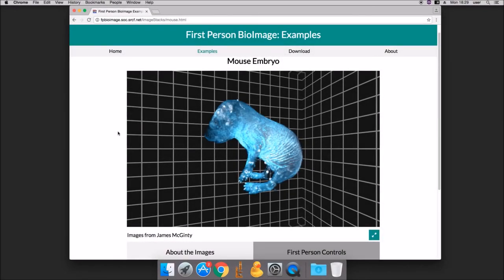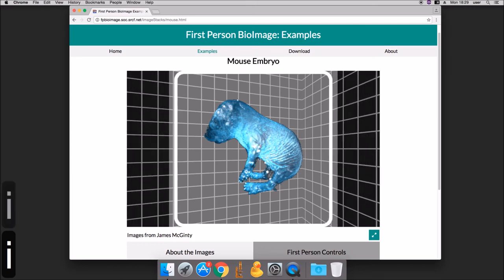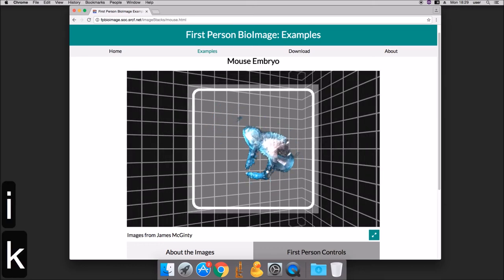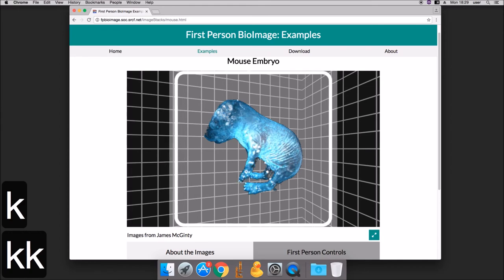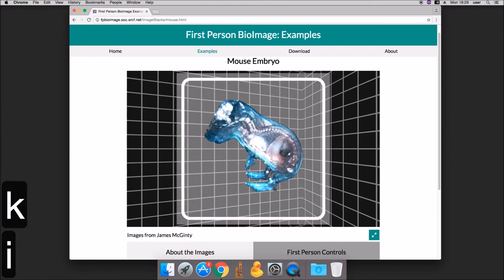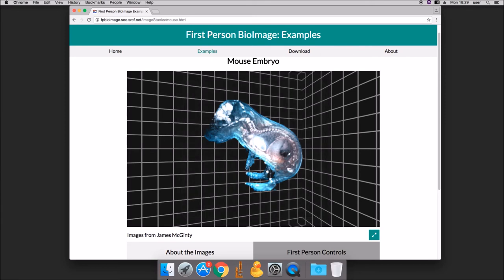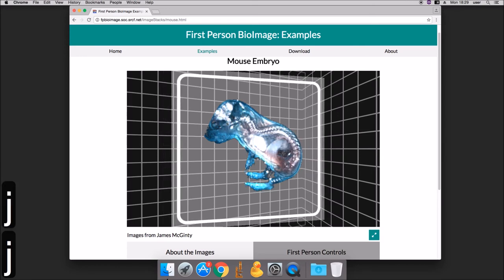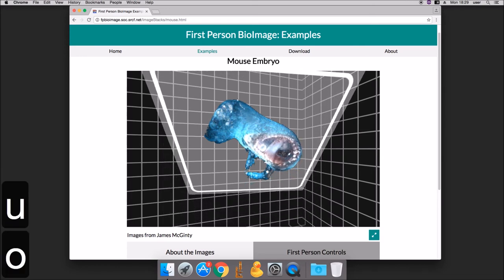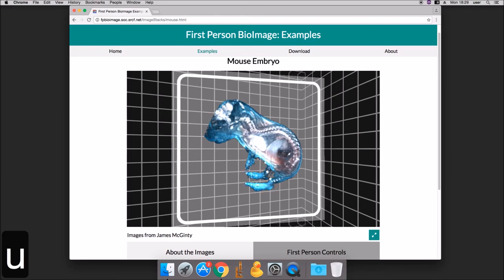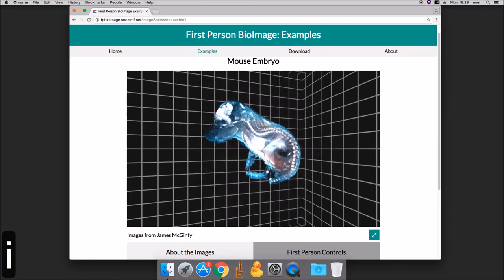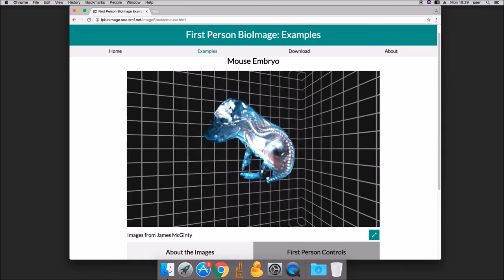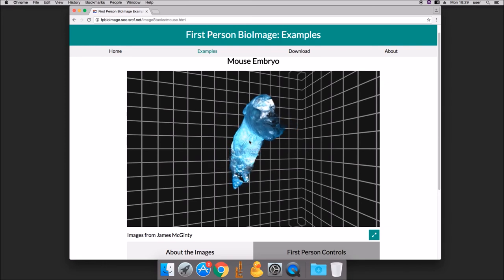FP BioImage provides a clipping plane to cut the 3D data open. I and K move the clipping plane forwards and backwards. J and L rotate it about its axis, and U and O tilt it backwards and forwards. When you've found a cut you're satisfied with, press X to freeze it to the model. You can then rotate the model with the cut attached to it.